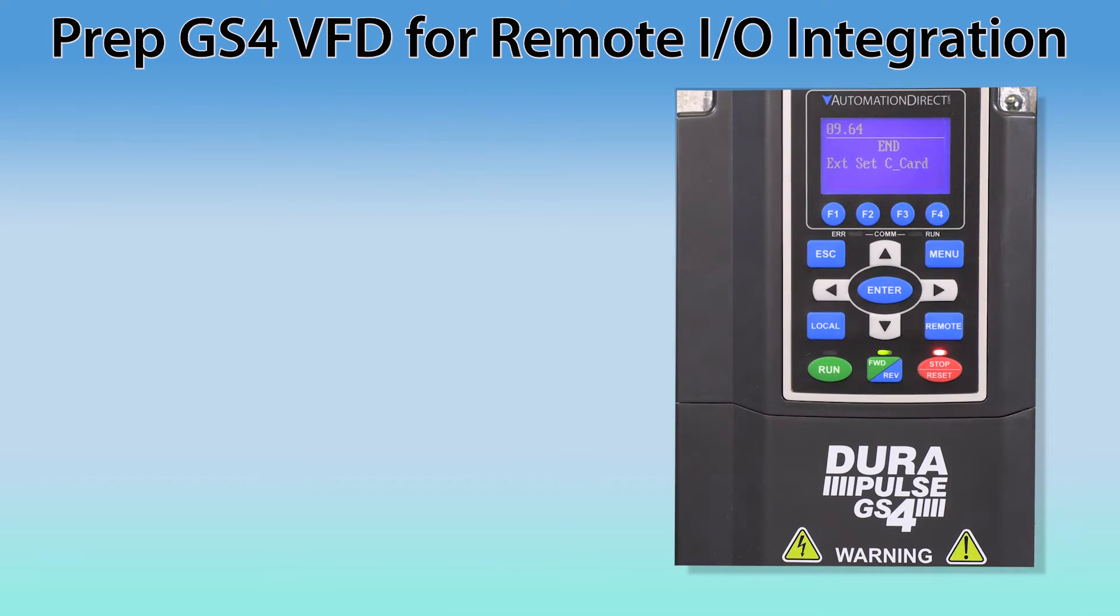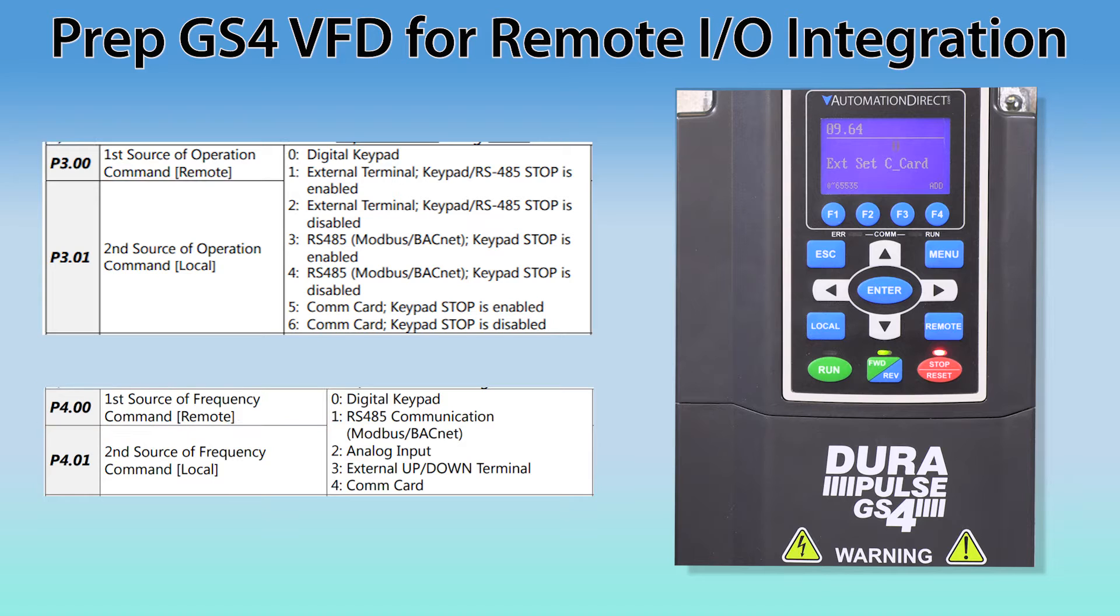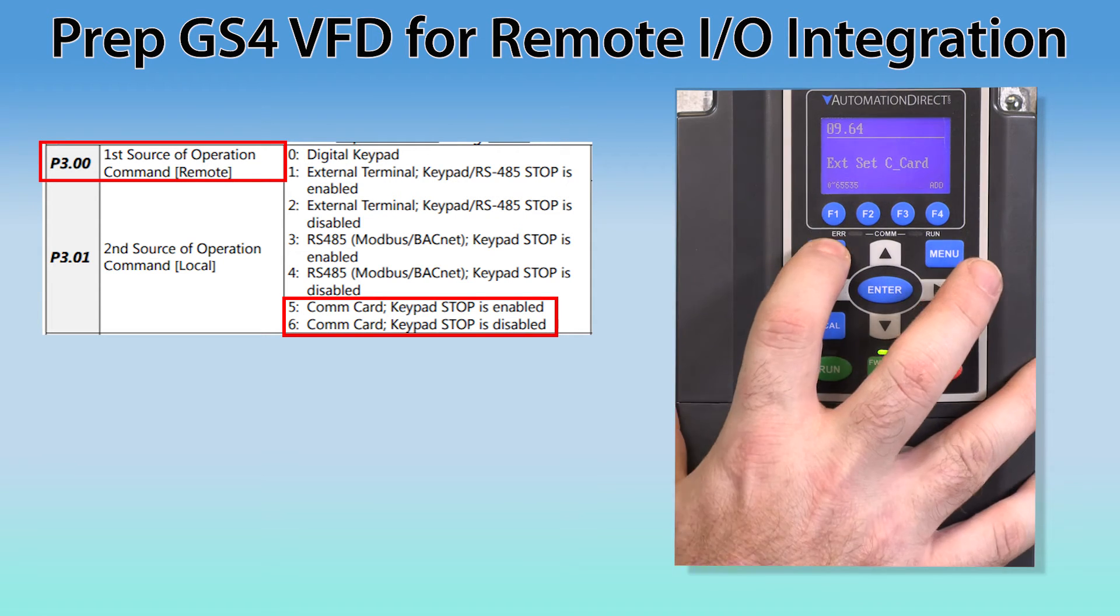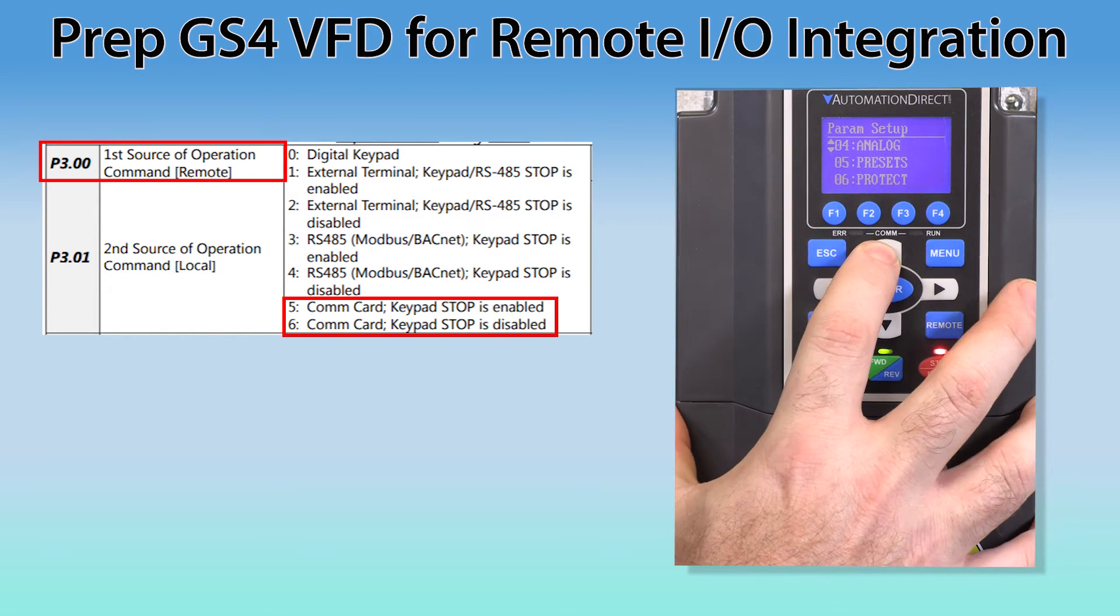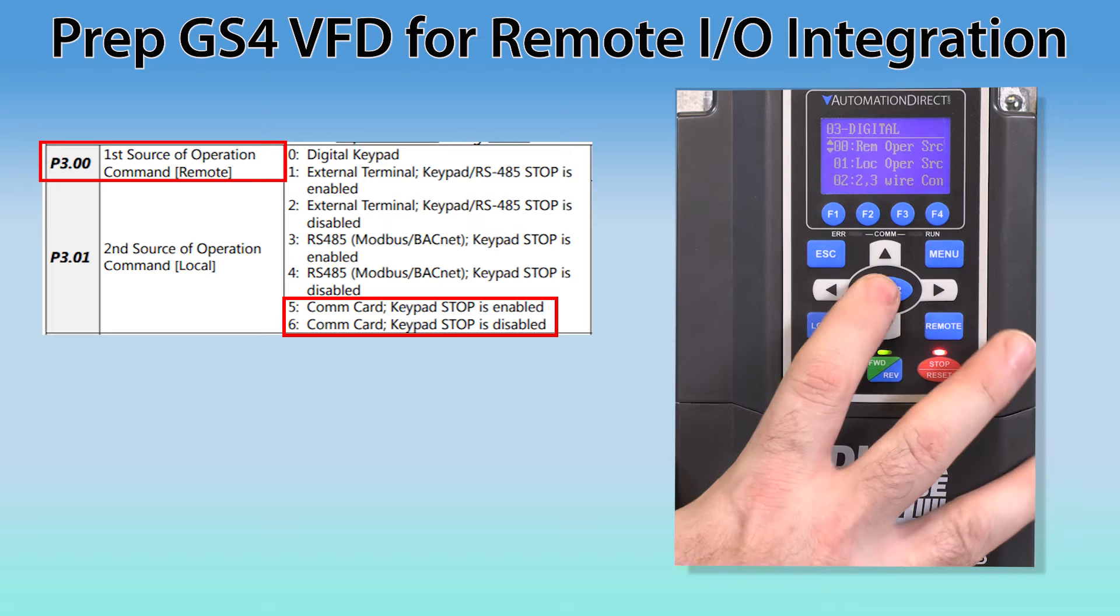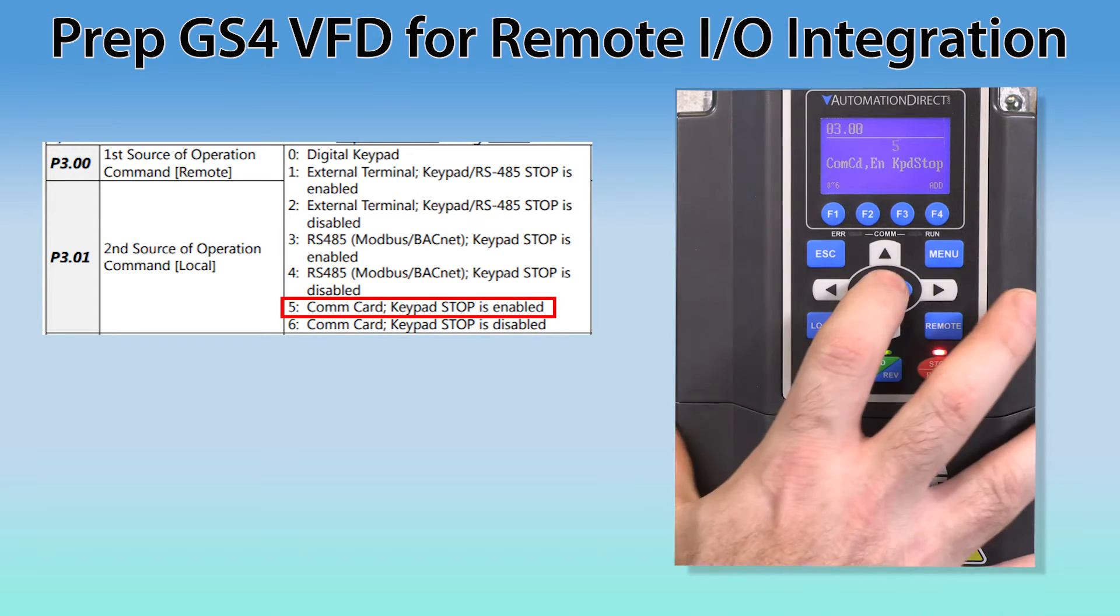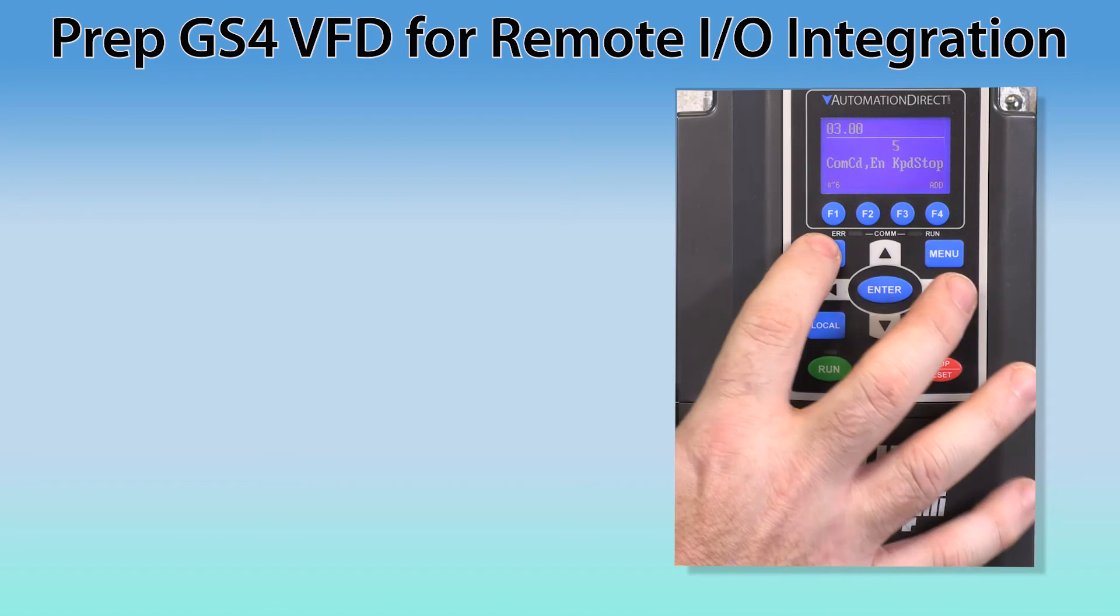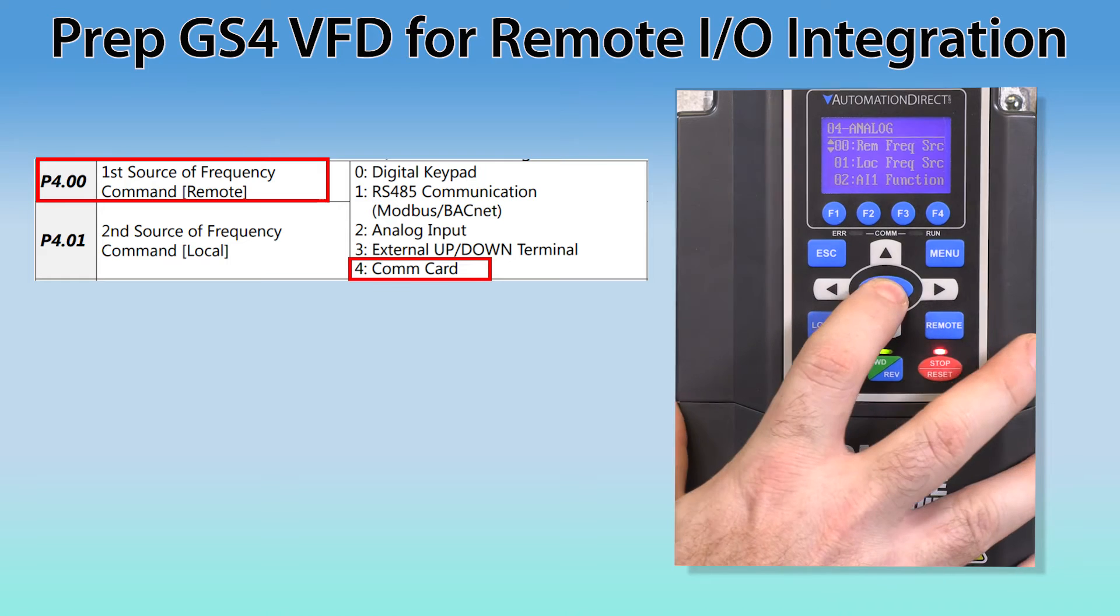Now, we need to set up the drive so that it can be controlled via the COM card. There are two parameters that are involved in this, P3.00 and P4.00. P3.00 is about controlling the drive's run stop circuit and P4.00 is about controlling the speed. When you go into P3.00, you will need to select either option 5 or 6 and this depends upon if you want the keypad stop enabled or not. I want the keypad stop enabled for my project so I am going to select 5. For P4.00, you will need to select 4.00.